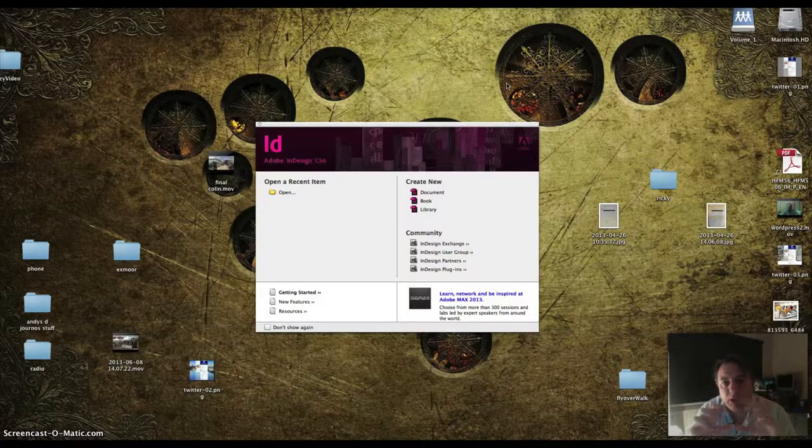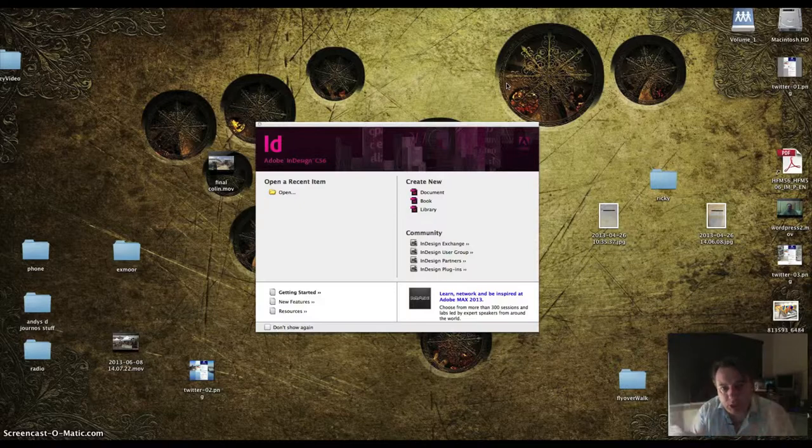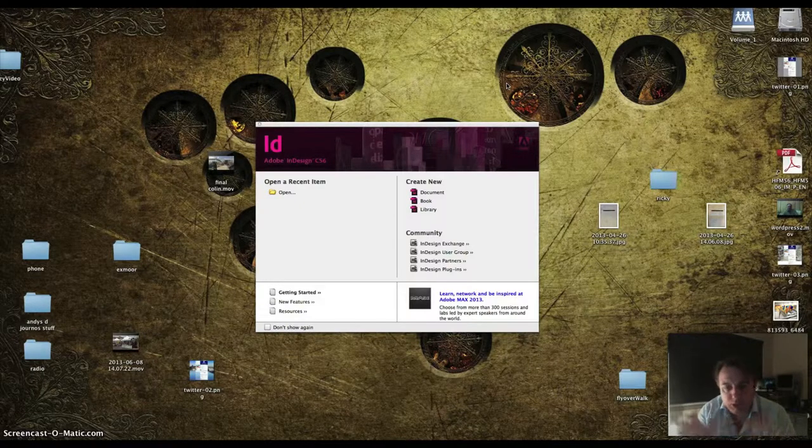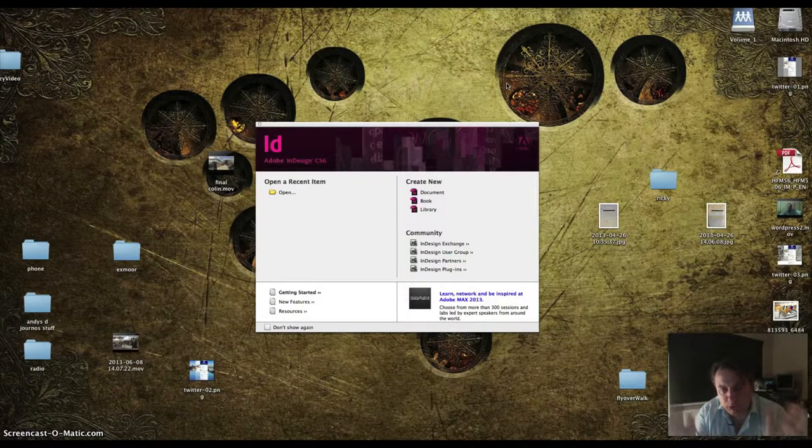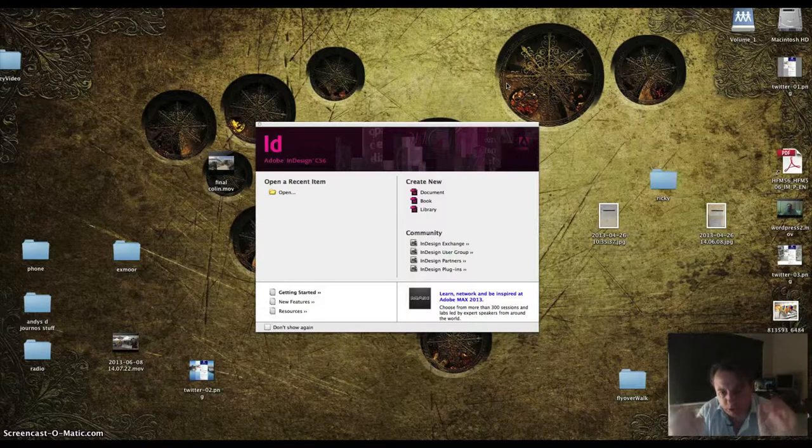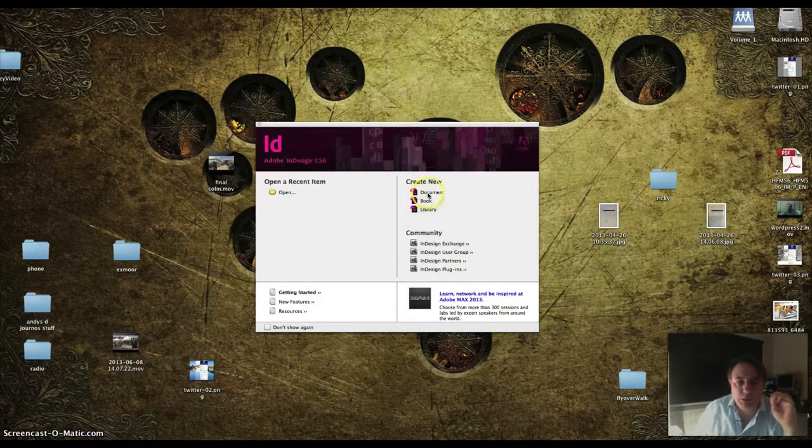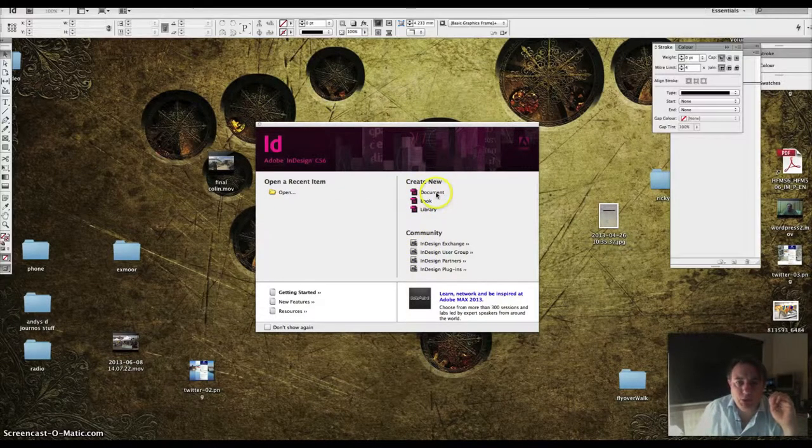What we're going to do is we're going to create a layout with columns and bring in text. I'm not going to get too worried about images this time. So here's the InDesign splash screen, we want a new document.